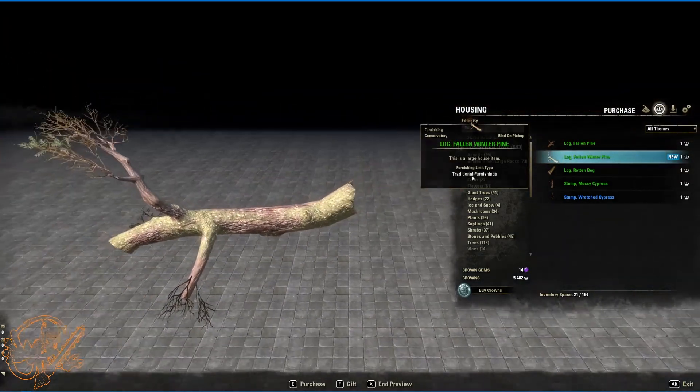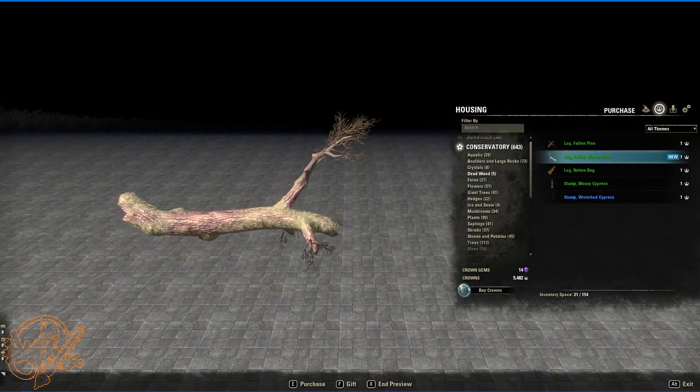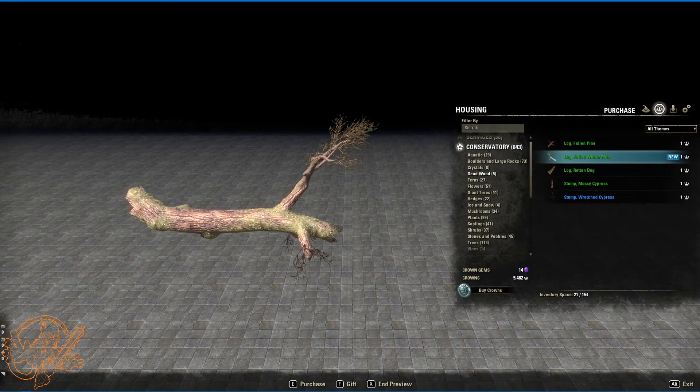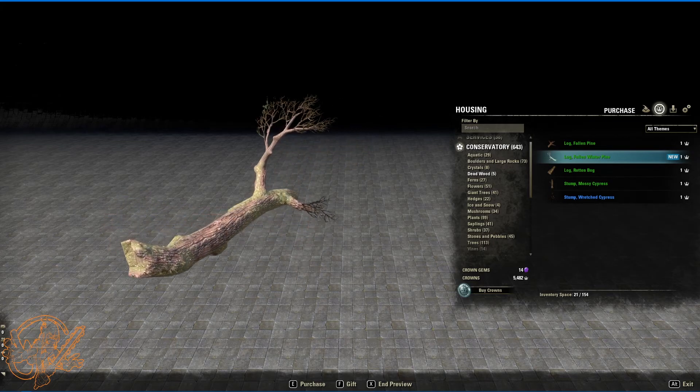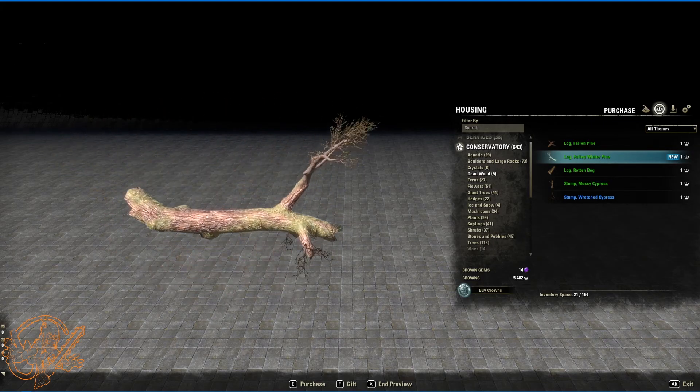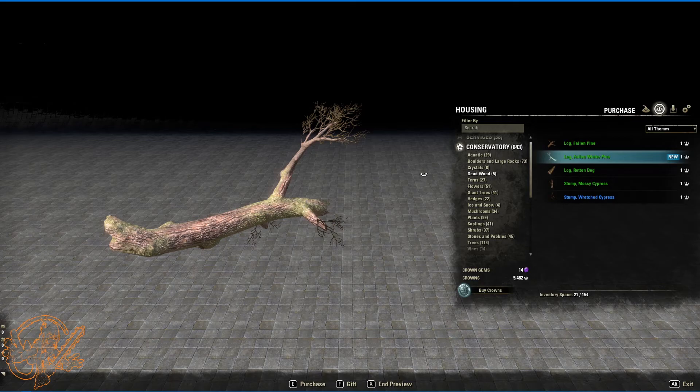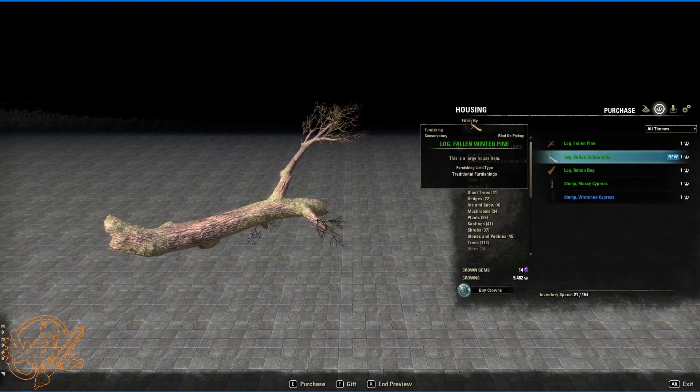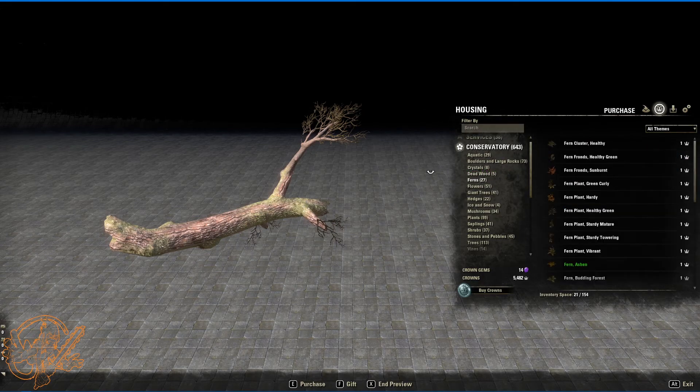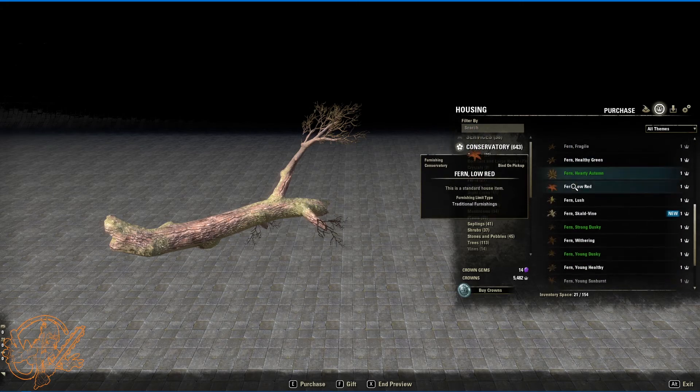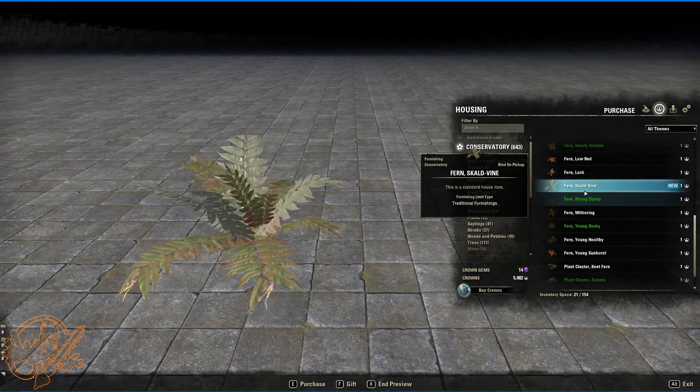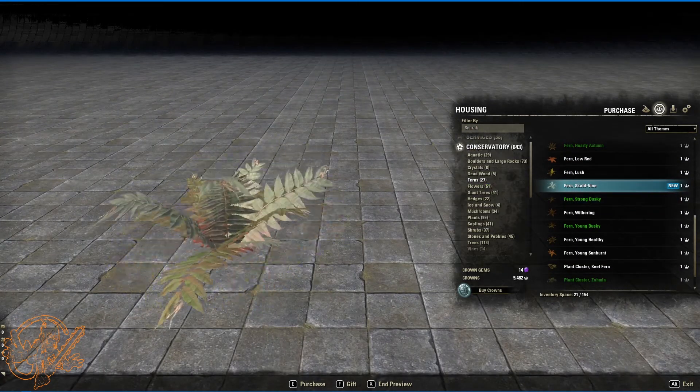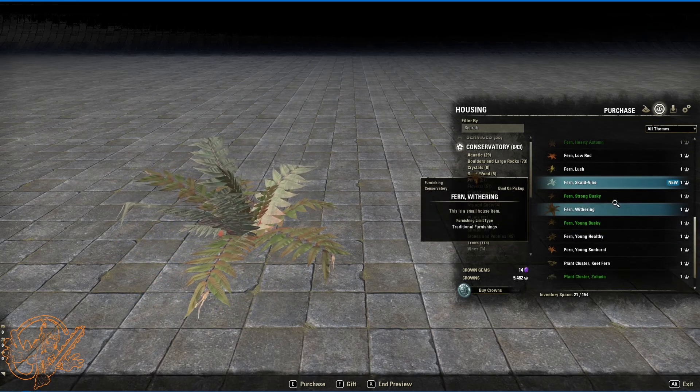Deadwood. One new deadwood item. This is log, fallen winter pine. This is available in the regular housing furniture so please don't buy it here in the crown store unless you're on the PTS. As well as many of these ferns we're about to see. Fern, scald vine. This is also available in the regular housing vendor.